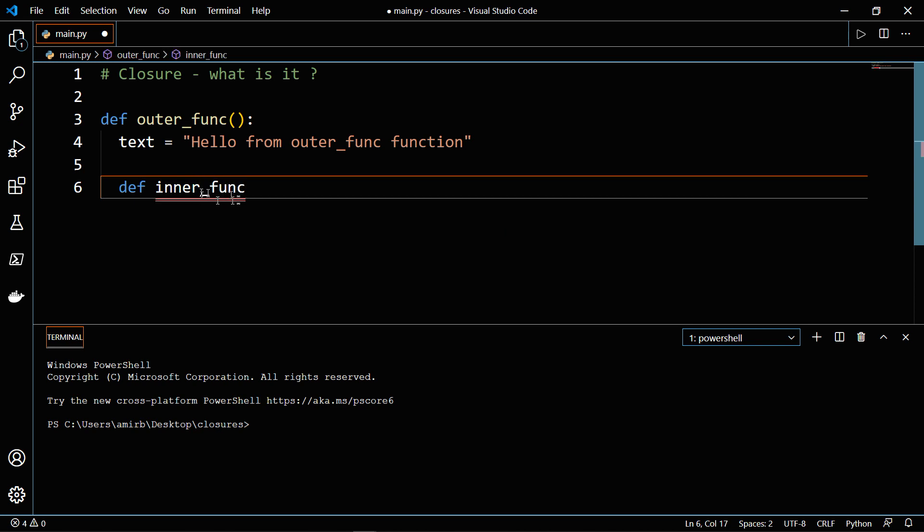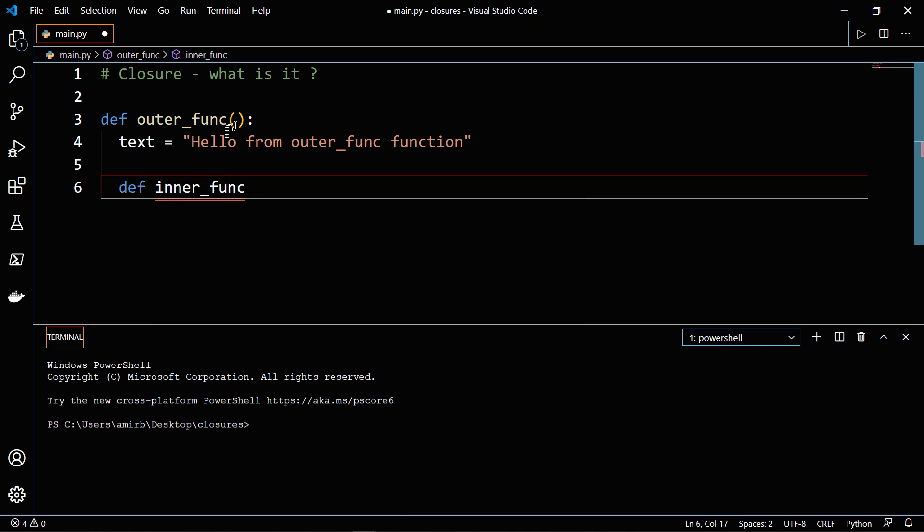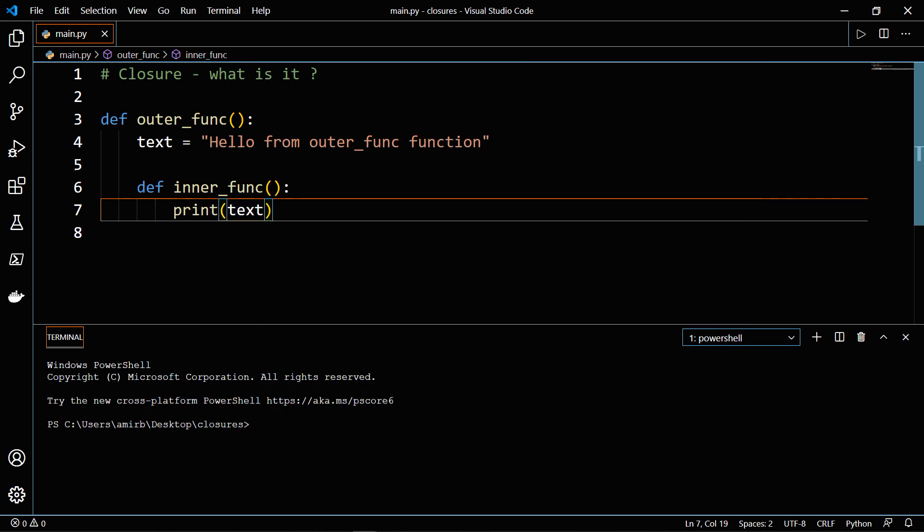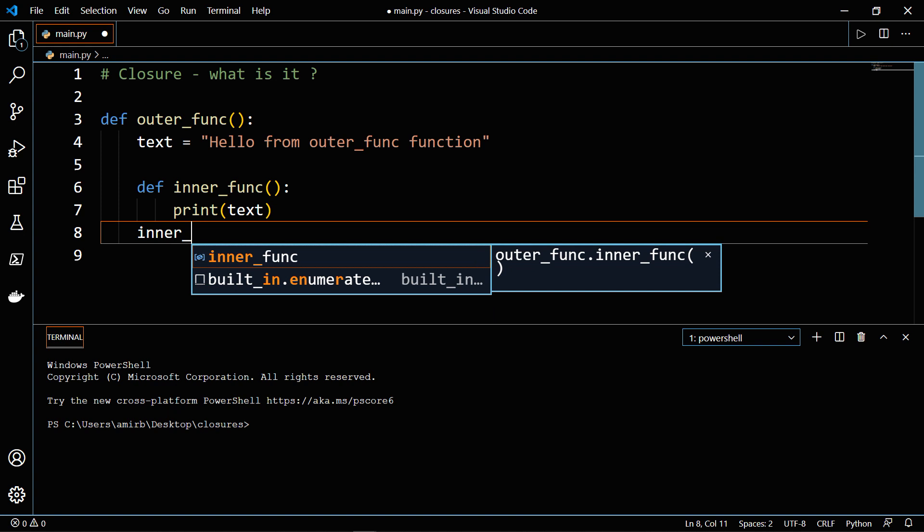This inner_func function is nested inside the outer_func function. It doesn't take any parameters. And what it does, it prints whatever text is declared above, in this case, hello from outer_func function. And by the end of the outer_func function, we will invoke the inner_func.